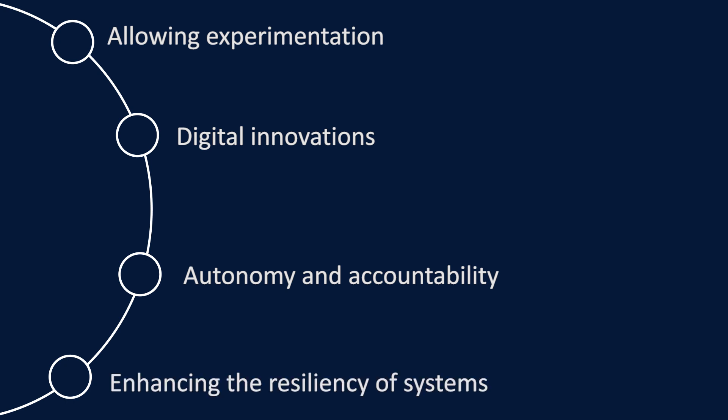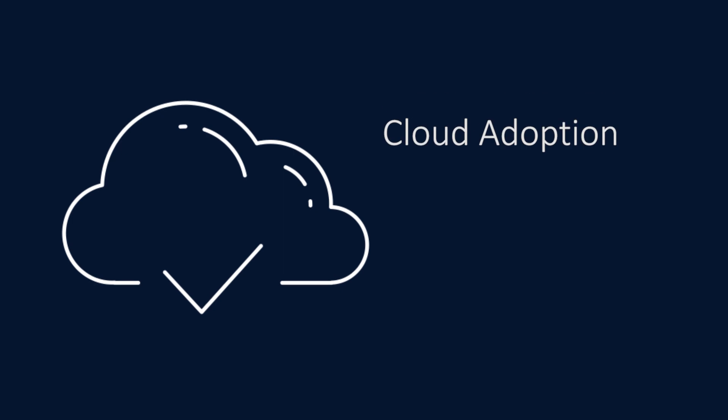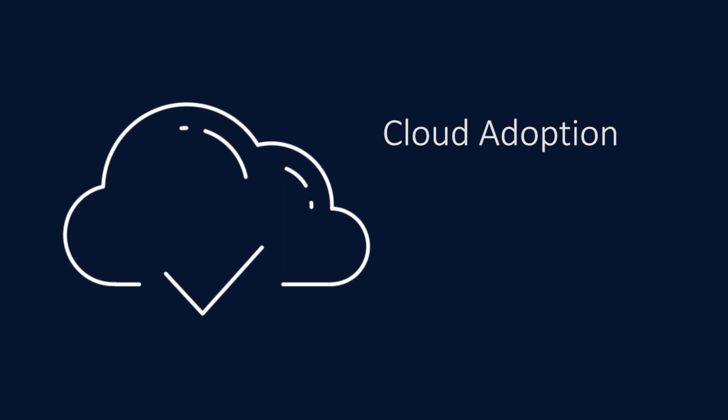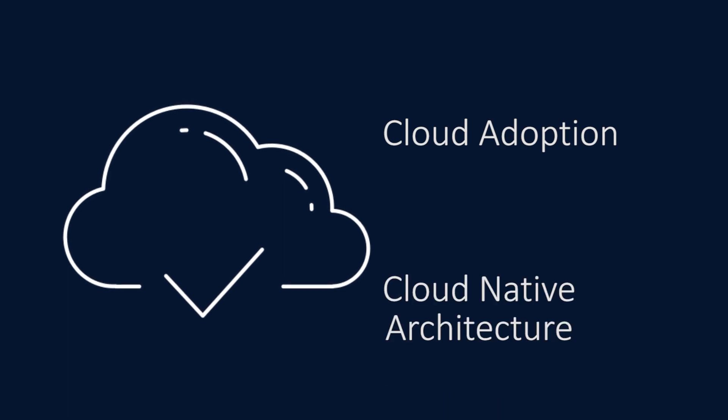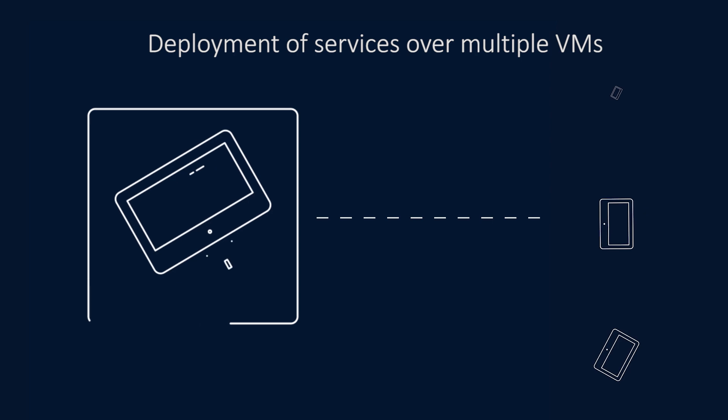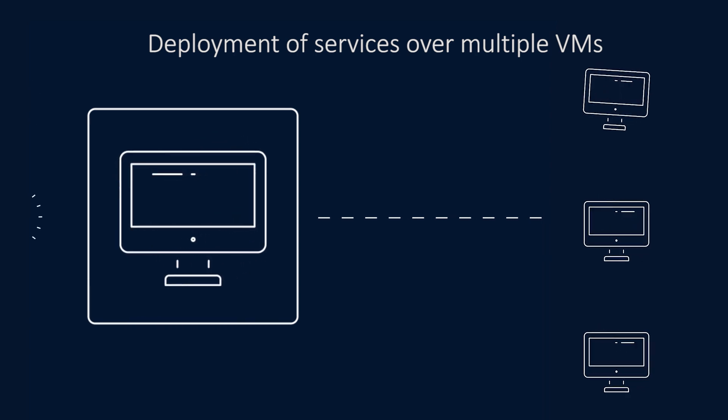It enhances the resiliency of mission-critical systems by scaling and reproducing parts of systems rapidly and enables cloud adoption and cloud-native architectures by deployment of services over multiple VMs or containers that function together.